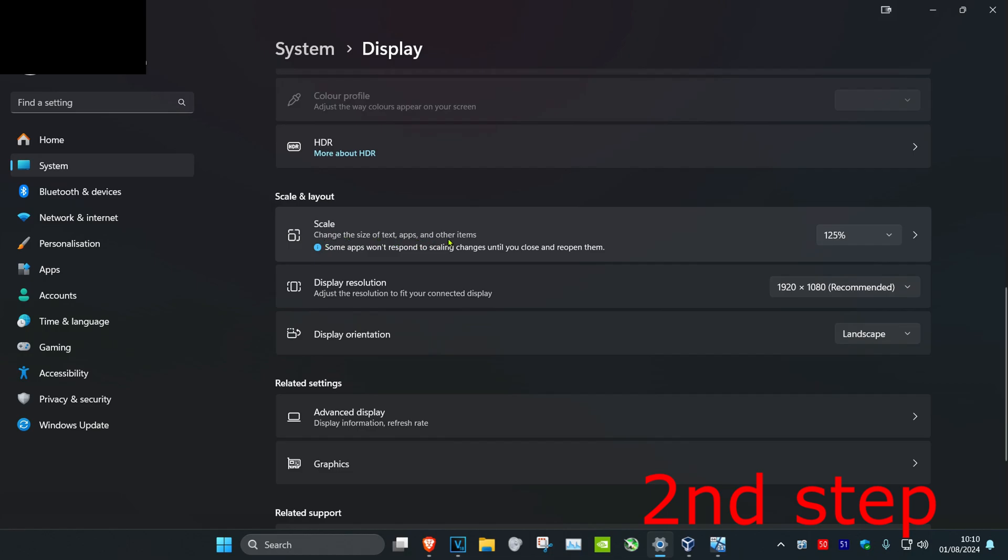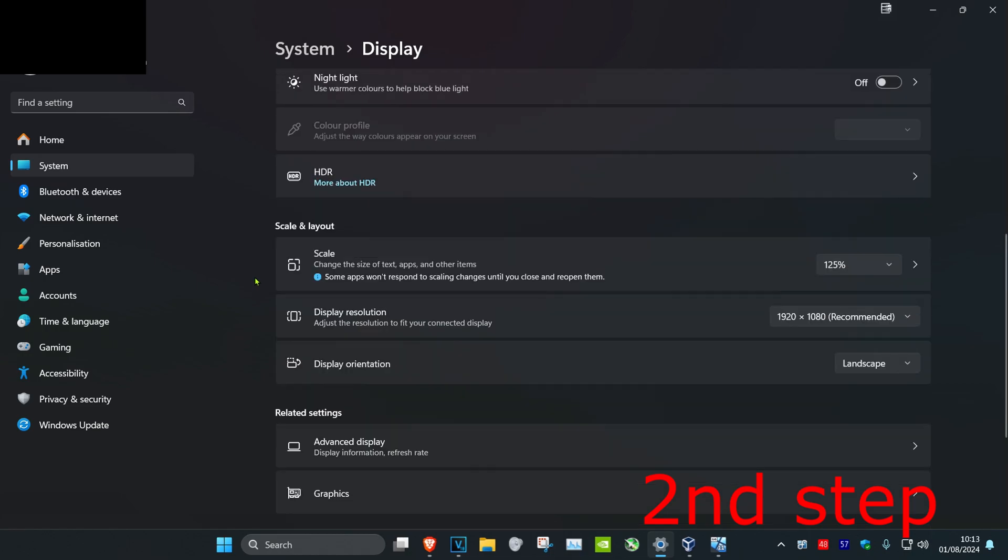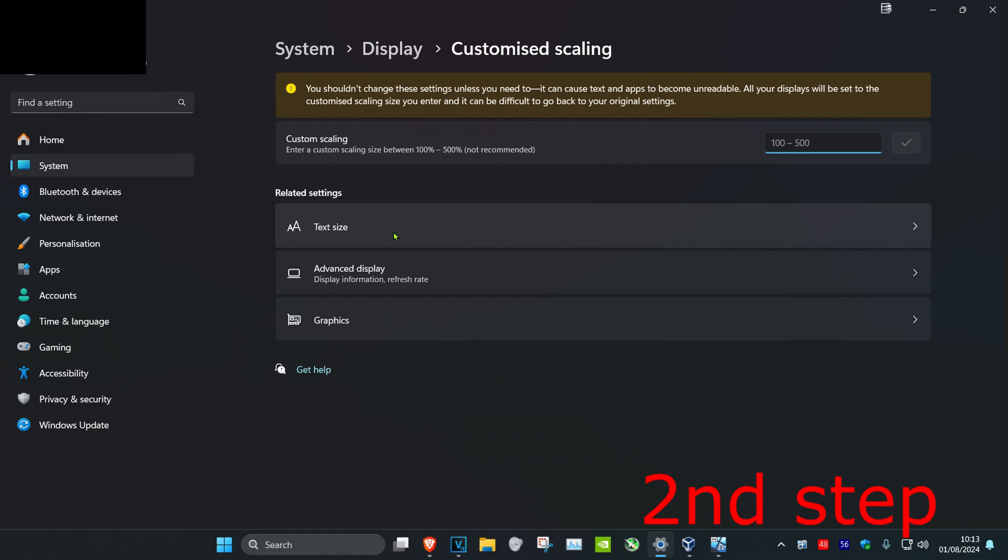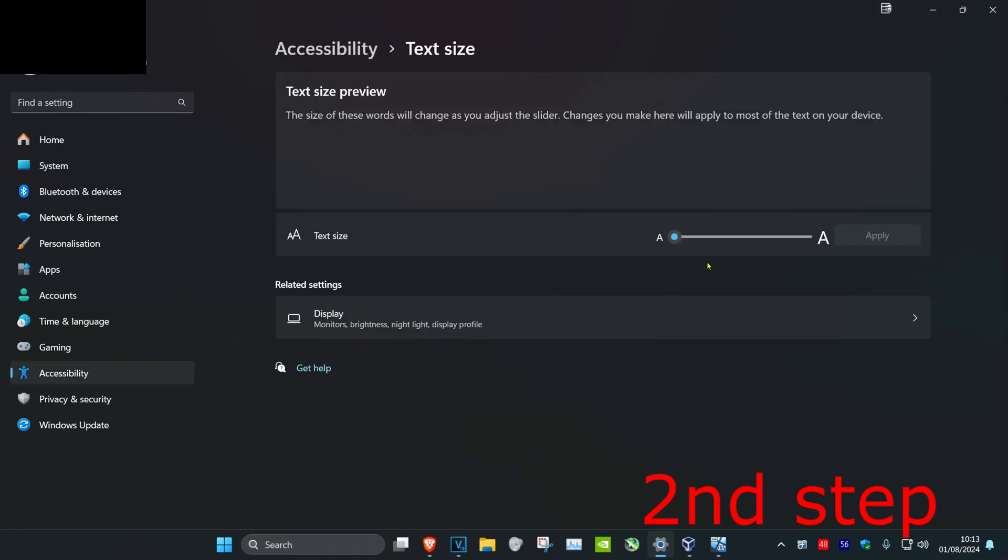You could also click on scale and then click on text size, and then you can increase the text size. This will definitely make everything a little easier to read if your vision is a little bit impaired.